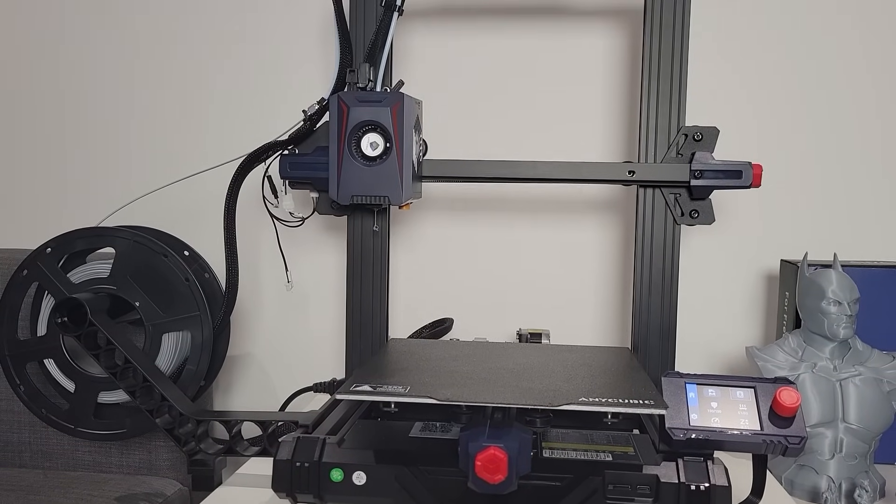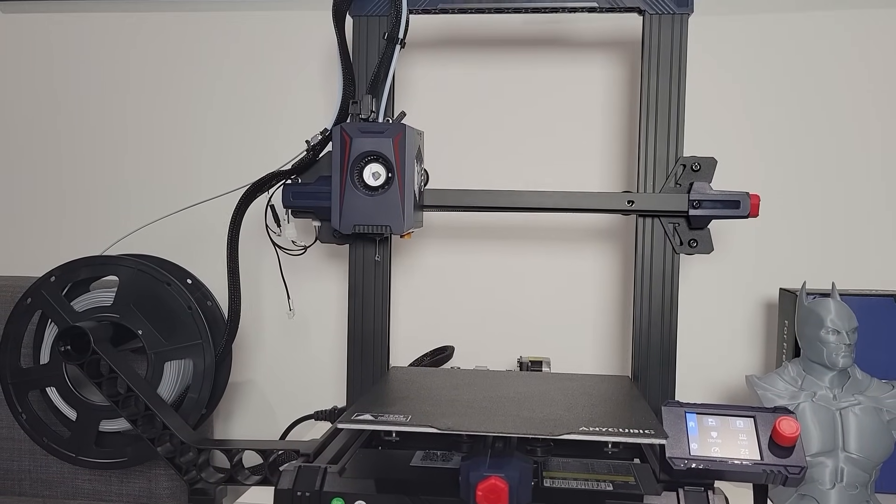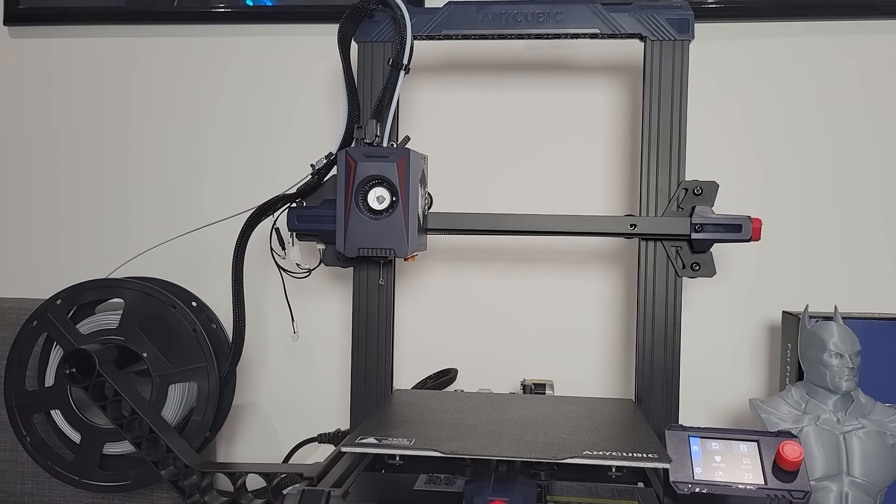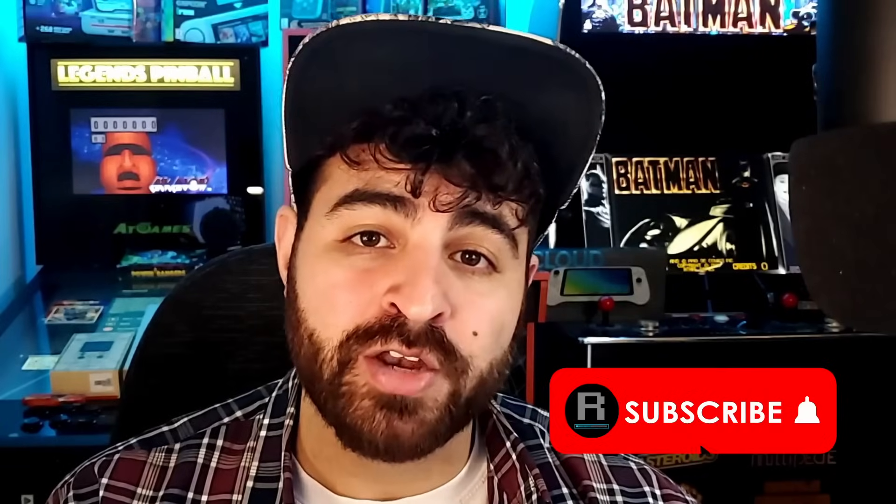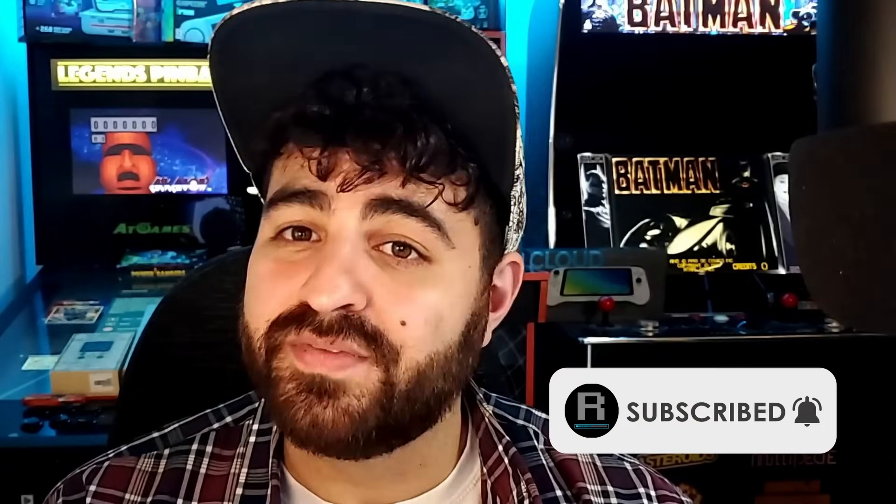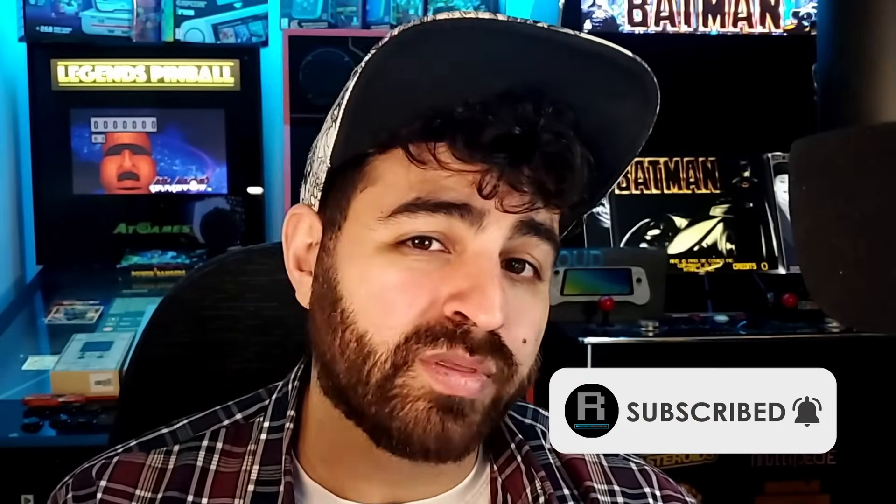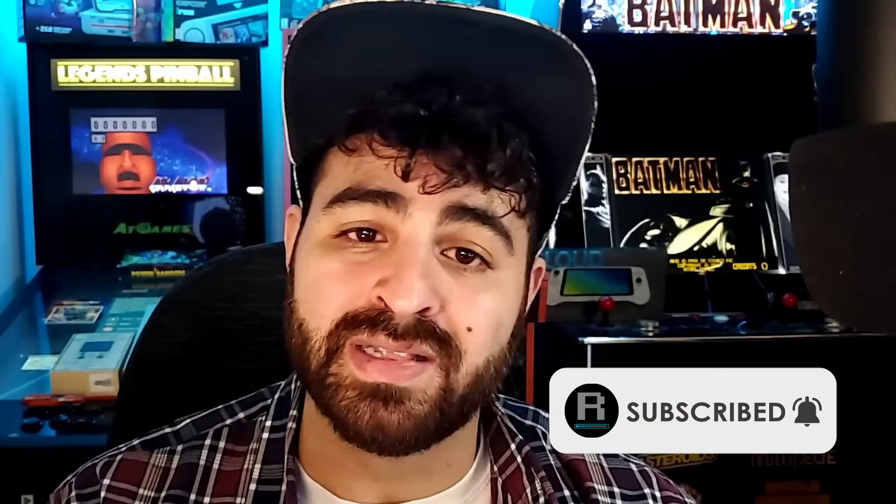That is pretty much all I've got for you guys in this video. Subscribe to the channel and turn on notifications. Give the video a thumbs up or thumbs down if you didn't like it. Thank you so very much for watching and I'll speak to you guys again real soon.